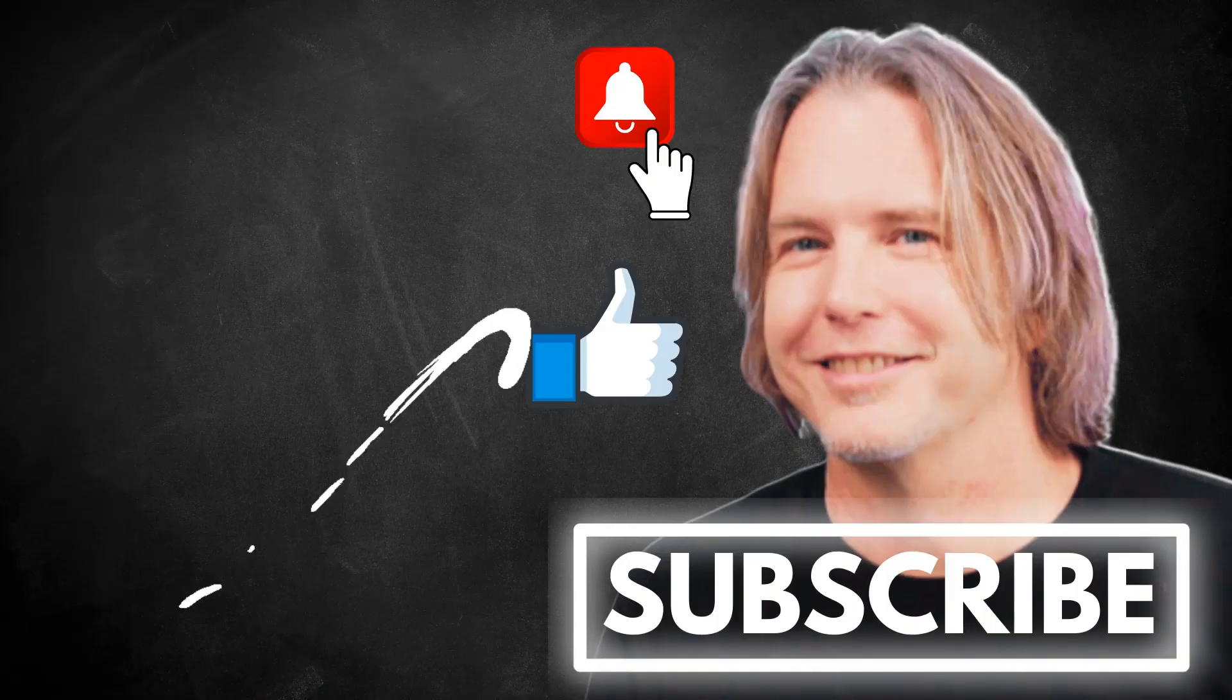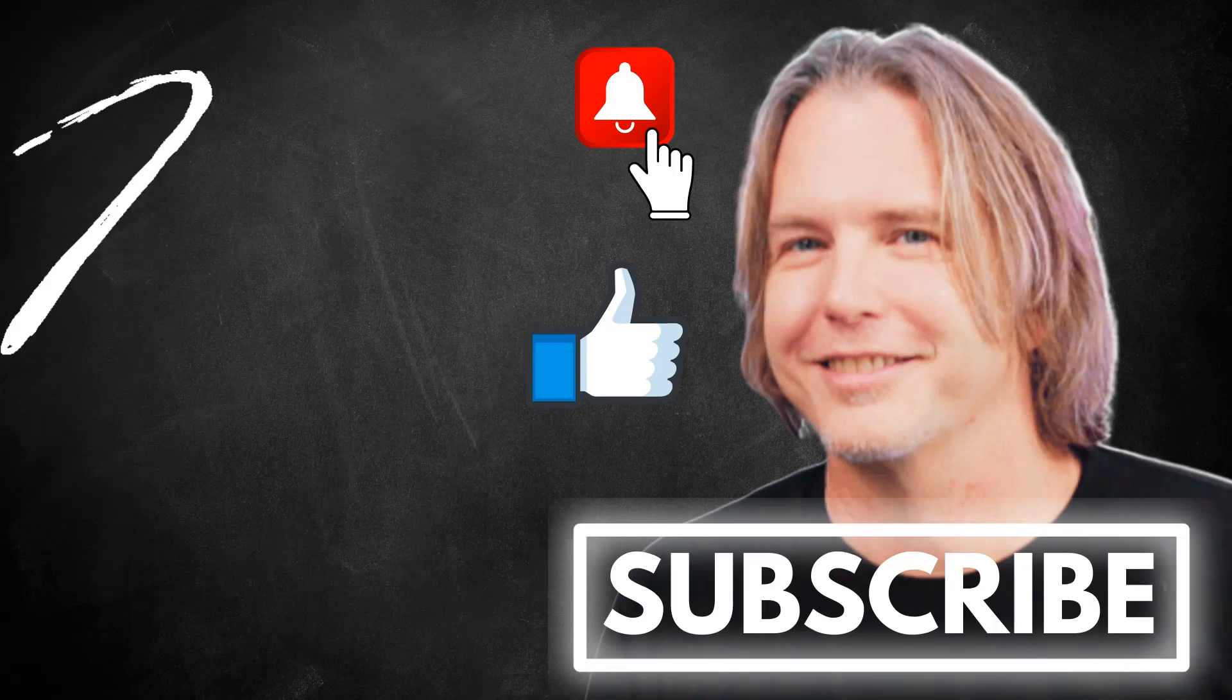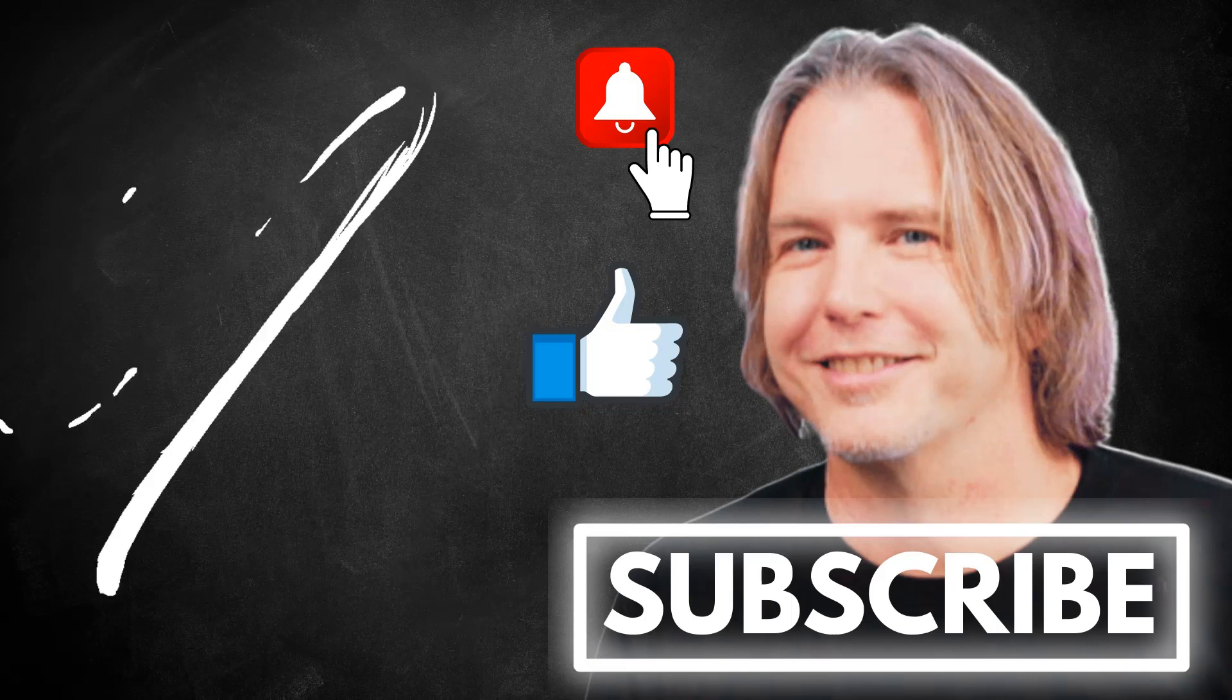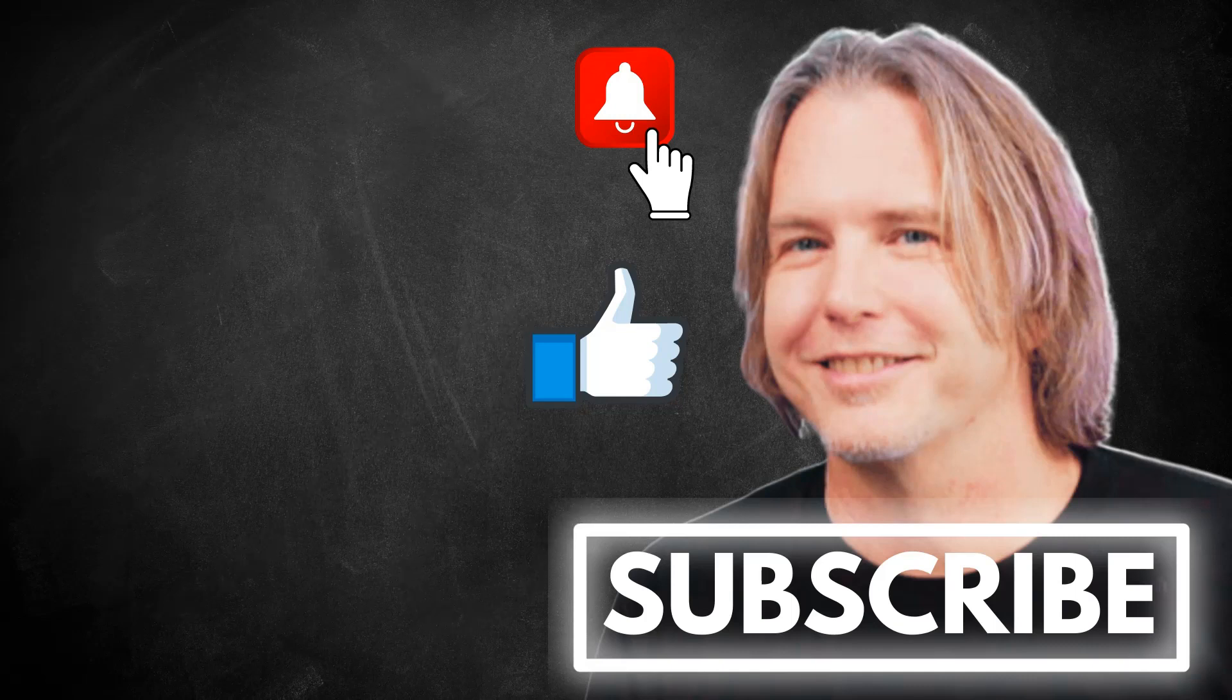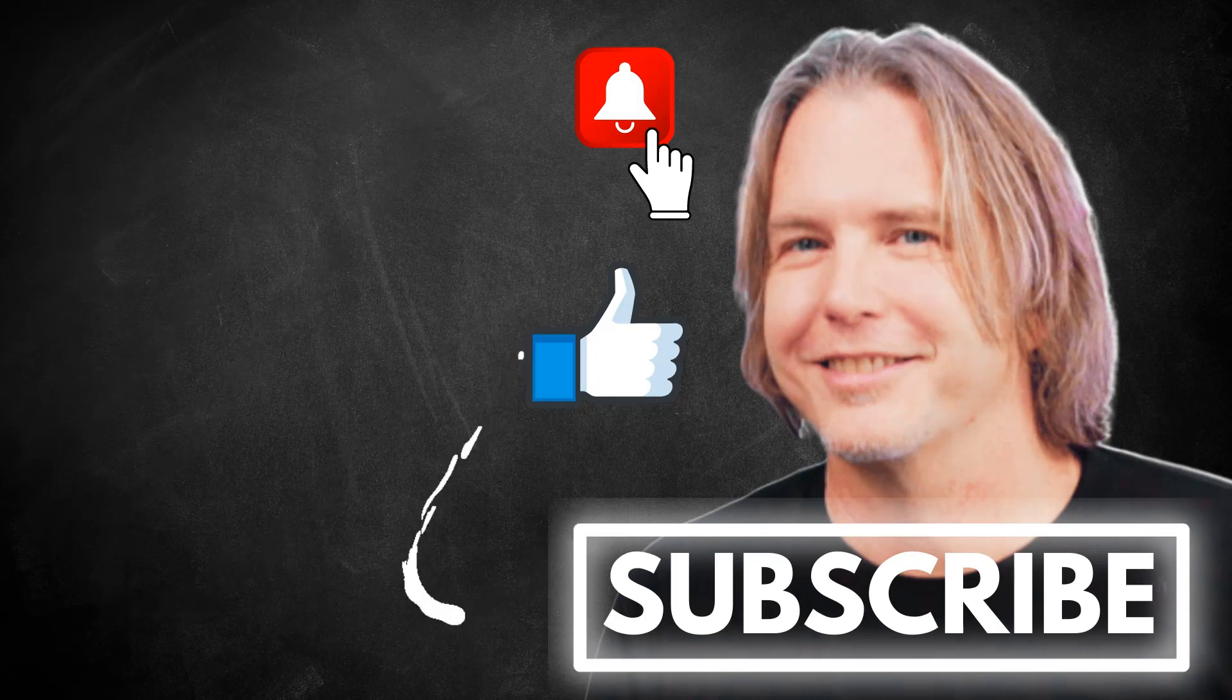Remember to keep striving for progress over perfection. And a little progress every day will go a very long way. Please give this video a like if it's helped you. And thank you for watching and subscribing. You're helping my channel grow. Have a great day.